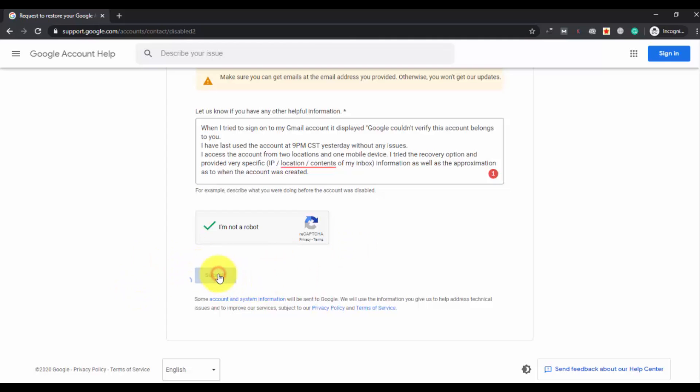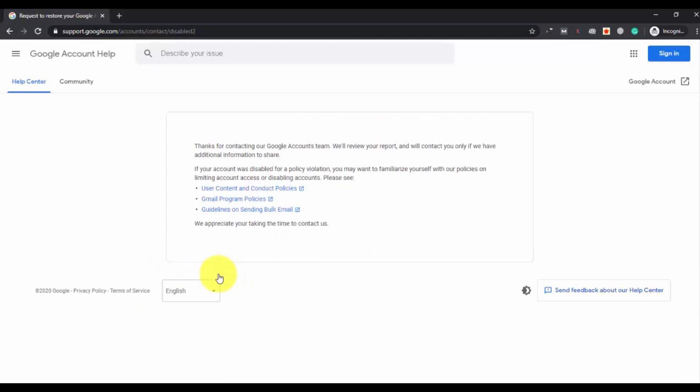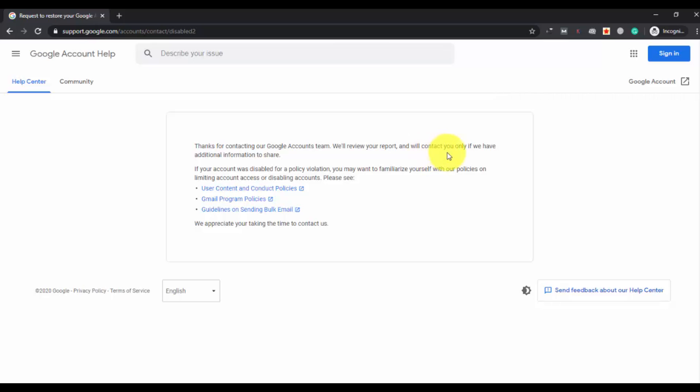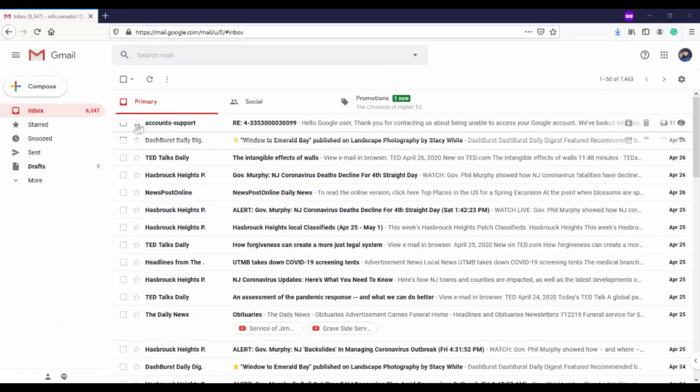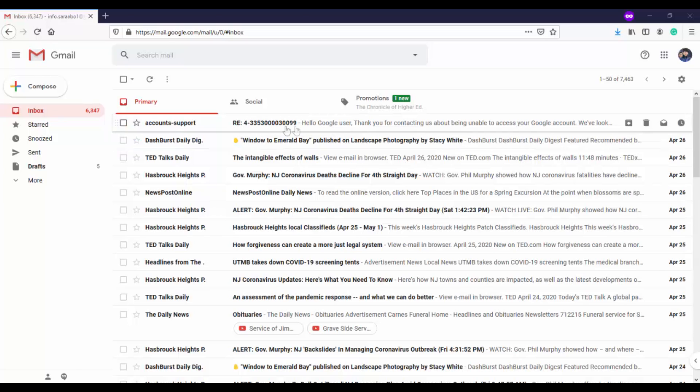They have said 'thanks for contacting, we will review your report and will contact you only if we have additional information to share'. You will only get an email if they have anything to share with you. If they found you have violated the policies, they will not respond back.